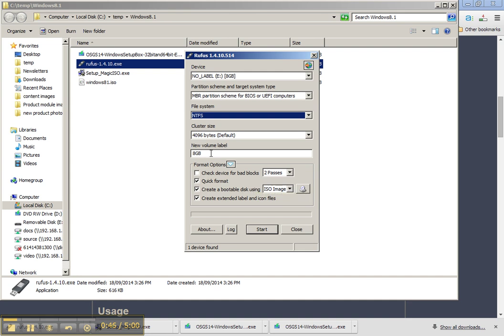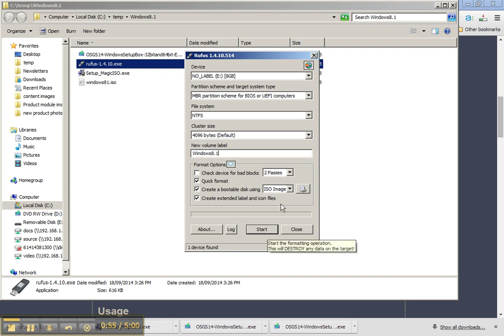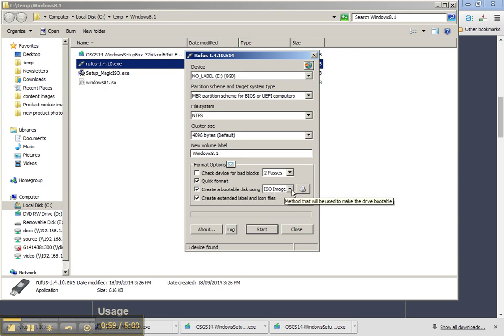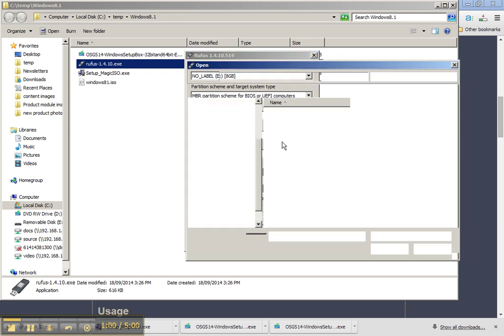And the new volume label, I'm just going to call that Windows 8.1. And then you need to select your ISO image.